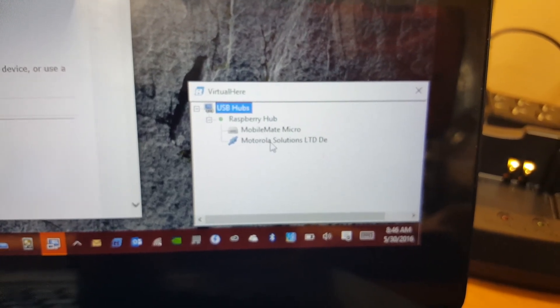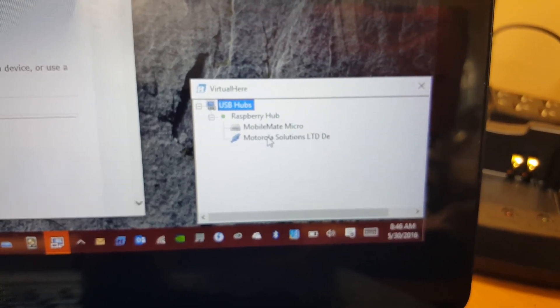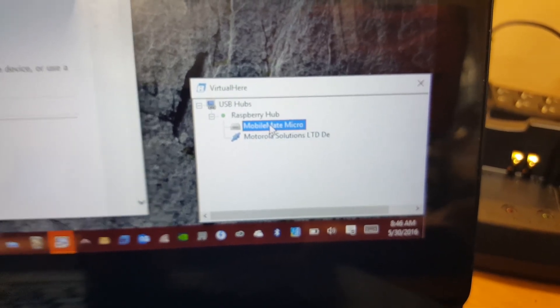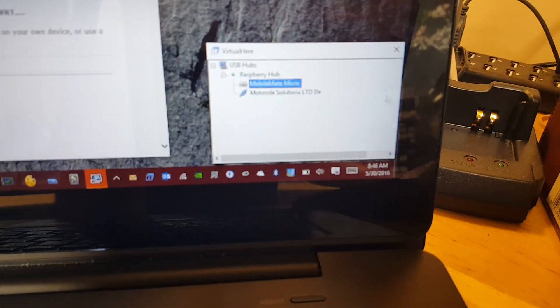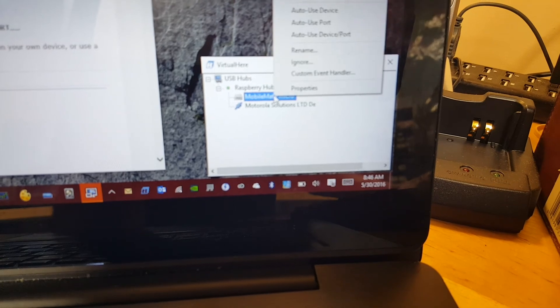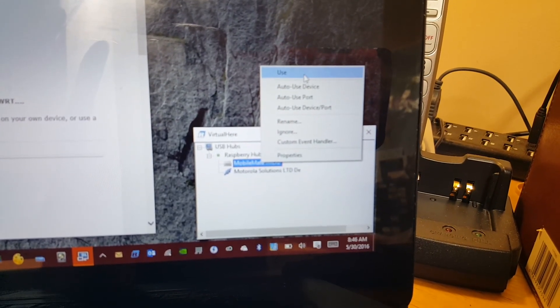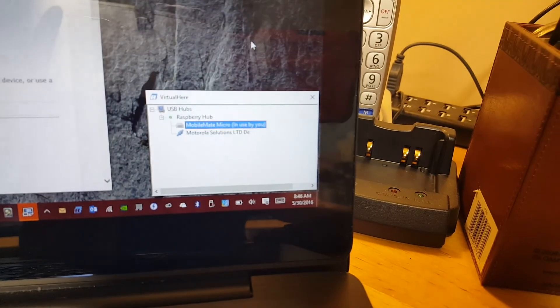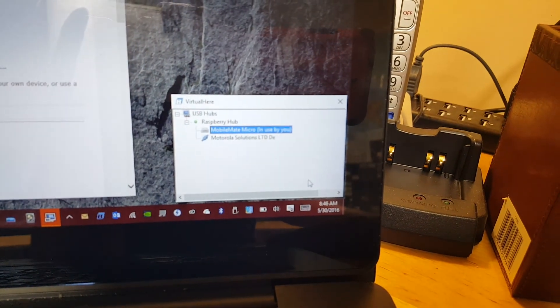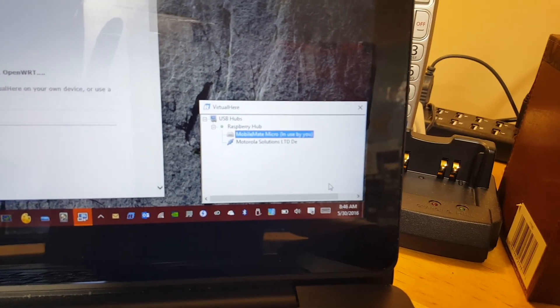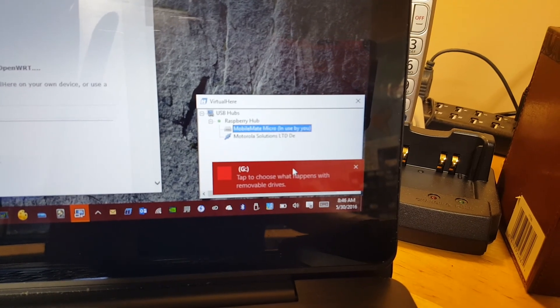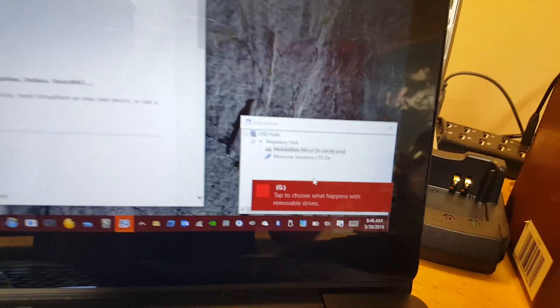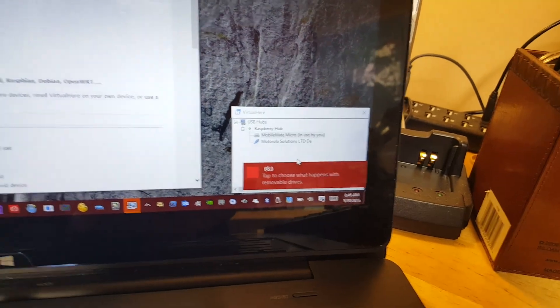Right now the VirtualHere client has refreshed itself and it discovered the Raspberry hub and the two USB devices attached to it. The first one there is the USB stick, the second is the XPR 4550. The way you use that in your laptop is by right-clicking on the device. When I right-click here and say use that USB stick, it shows up as a drive on your laptop.